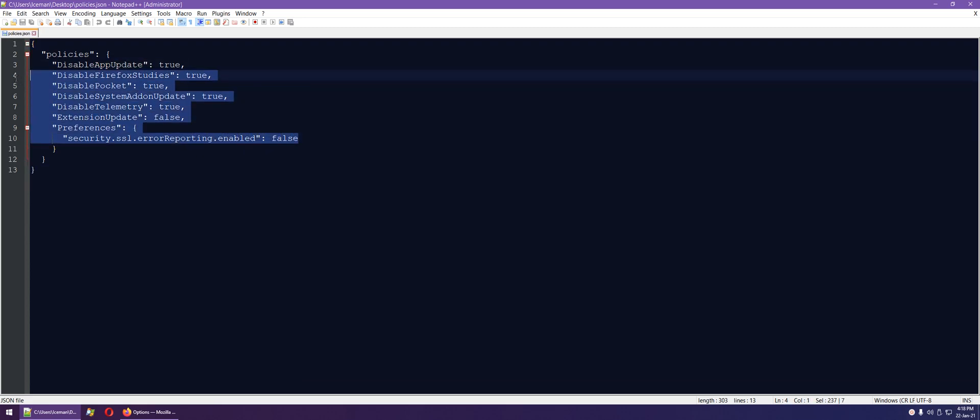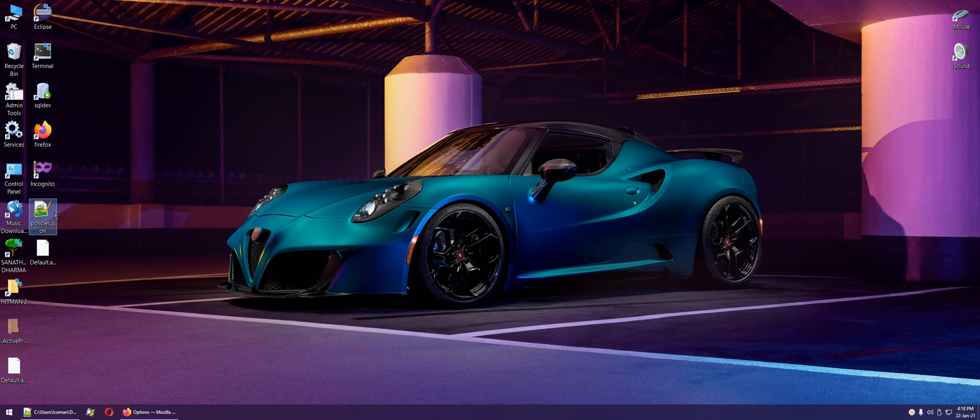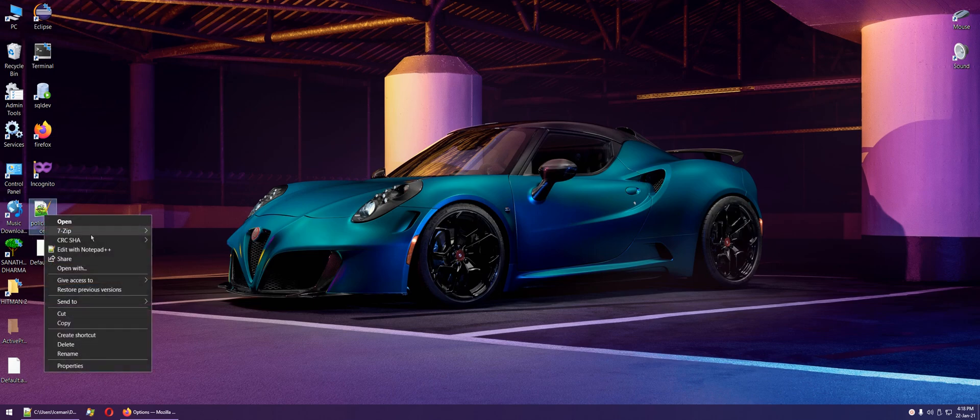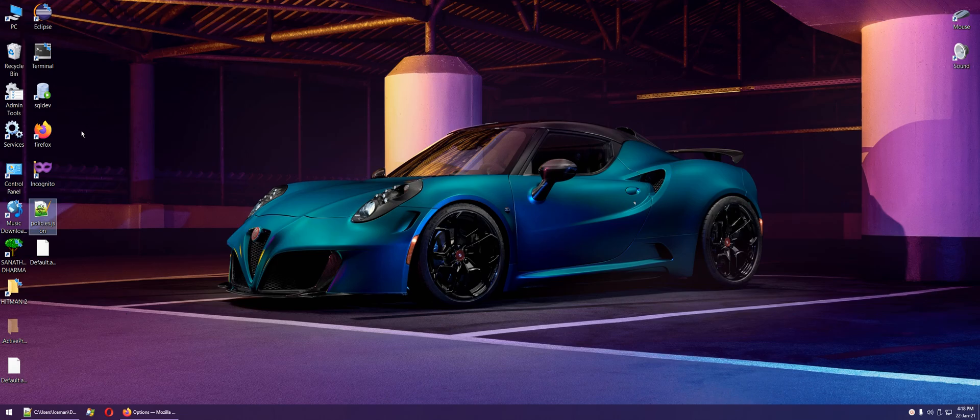This file I've stored on the desktop. From here, copy it and go to the Firefox installation directory.